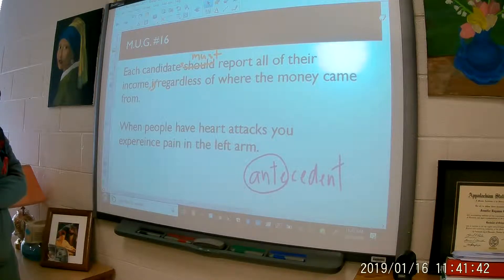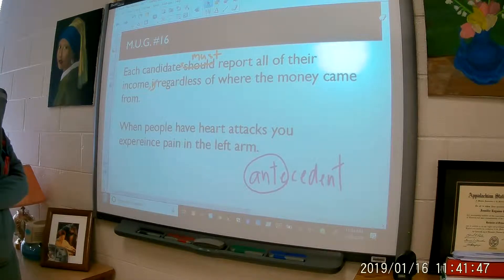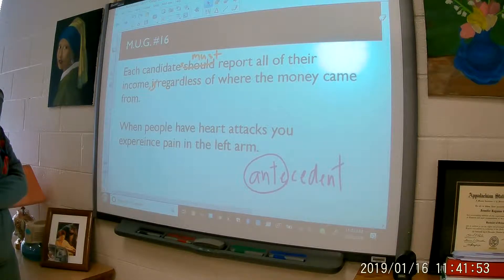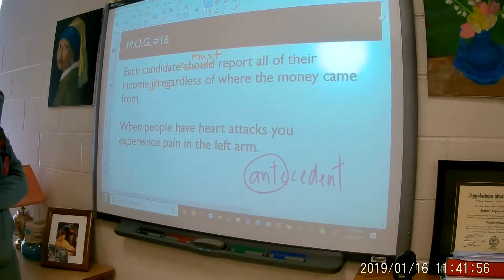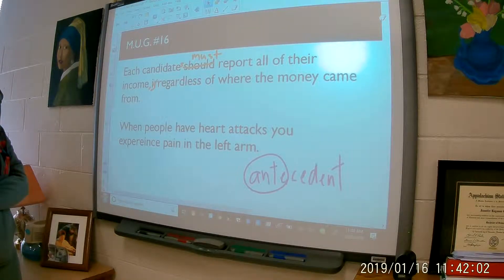Each candidate must report all of their income. What's wrong with that? The word 'each' means one, right? How are you going to fix it? Because we're trying to make it plural.